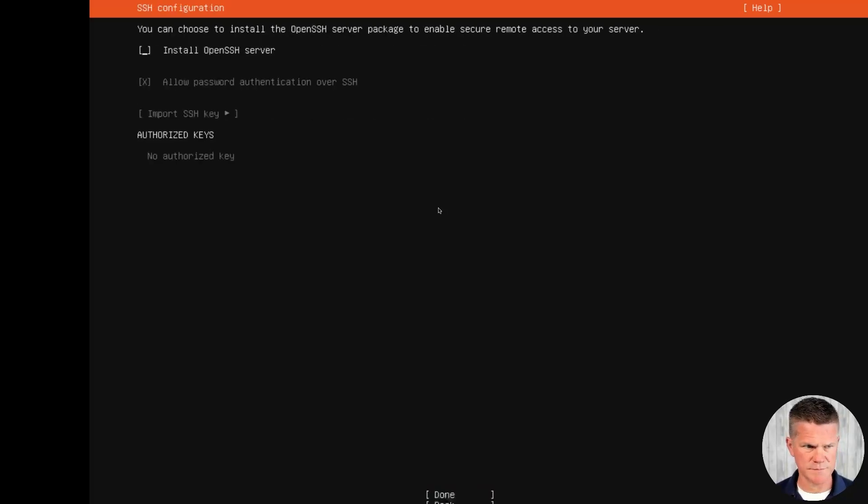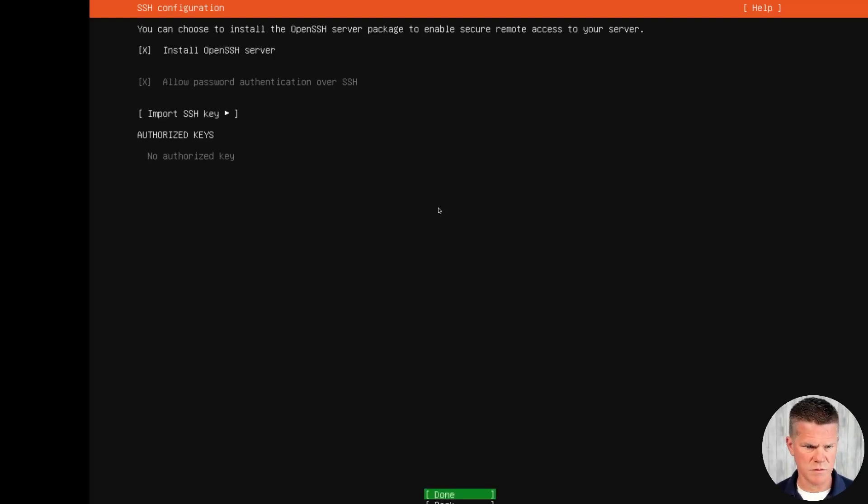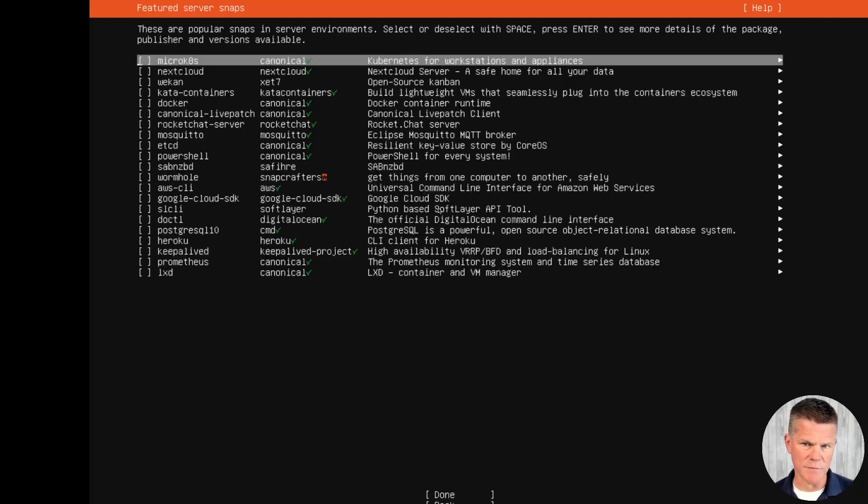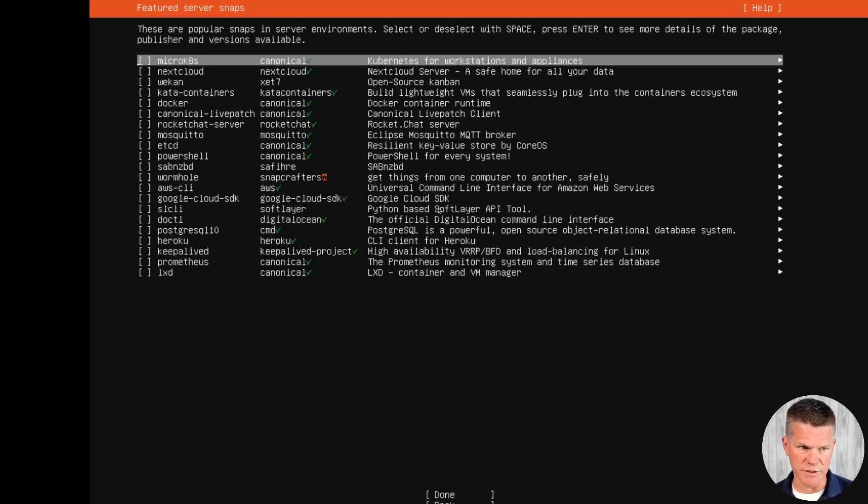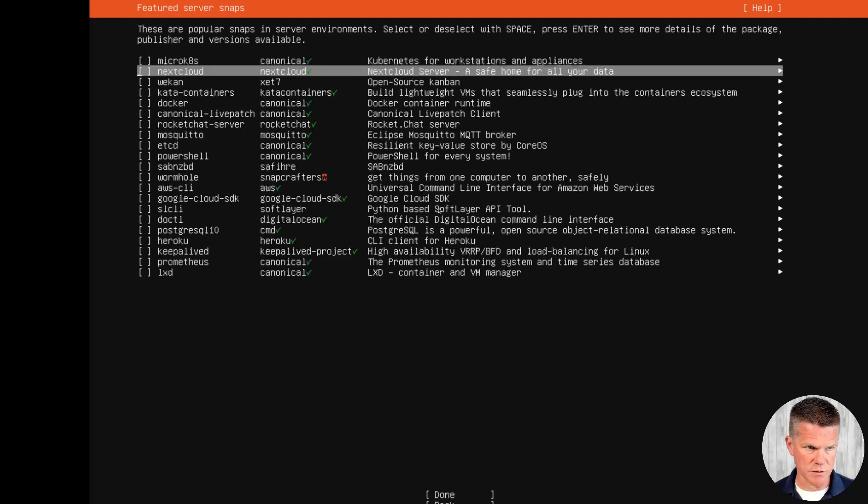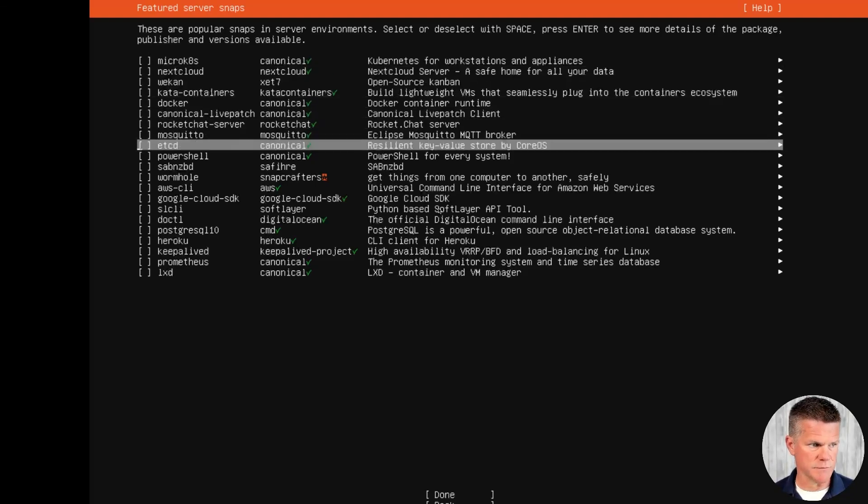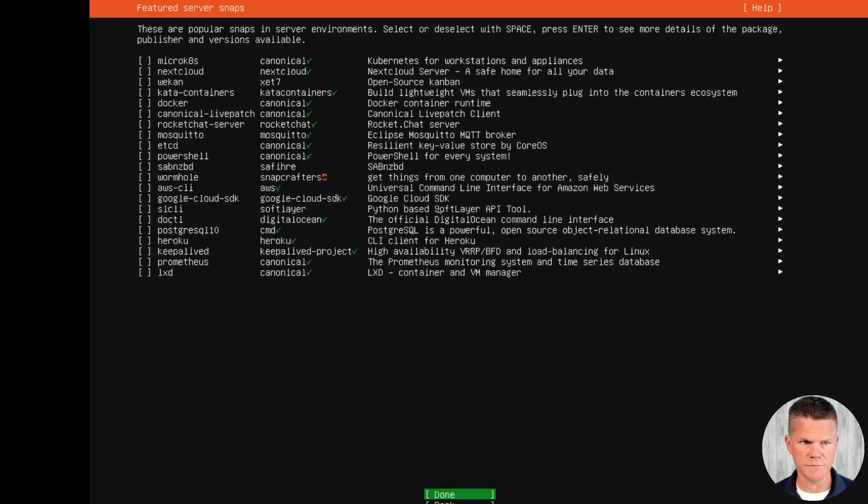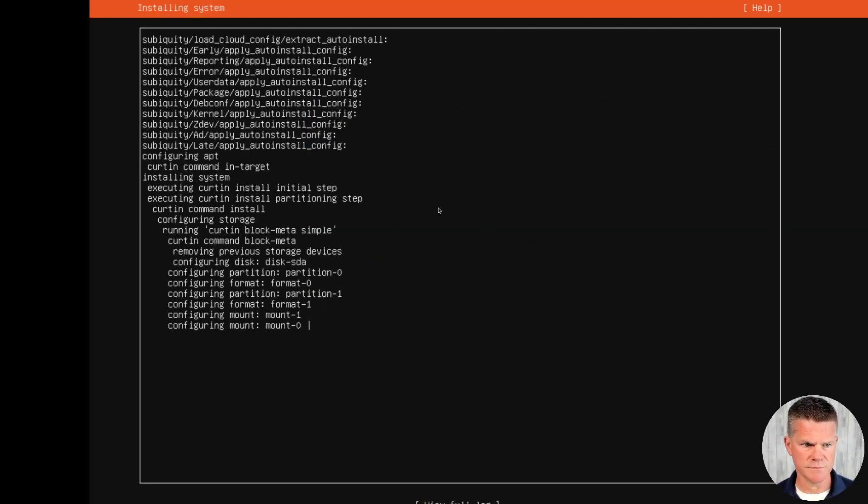I do want to install SSH server. Scroll down to done. Enter. I am not going to install any of these snaps or these packages that come with this version of Linux. I am going to show you how to install Docker once Linux is up and running, but we're not going to install anything on this screen. Done.